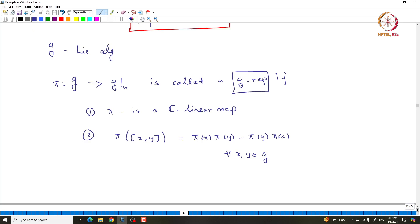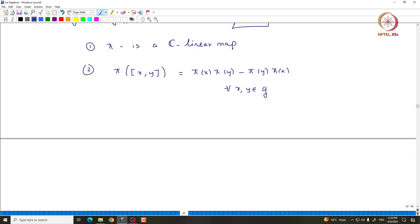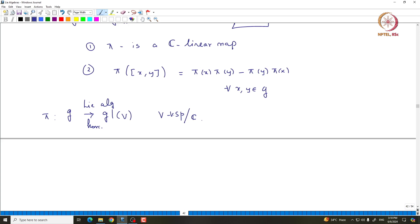For flexibility, it is good to consider a representation as a map from G to GL(V) instead of G to GL(n). The difference is that when we write GL(n), we are fixing a basis. Most of the time it is convenient not to fix any basis. More generally, a representation is a Lie algebra homomorphism from G to GL(V), where V can be any vector space over the complex numbers.